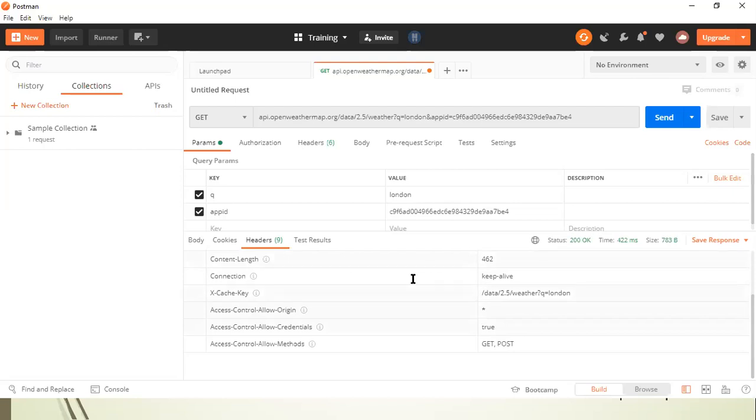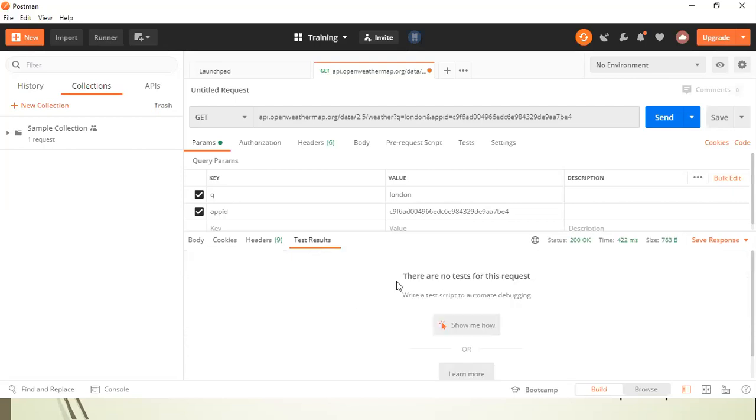And these are the test results. So if you have added any tests, we didn't add any tests in our requests, so there are no results. But if you have added any test, the results will be shown here. So these are the different sections of your response body.